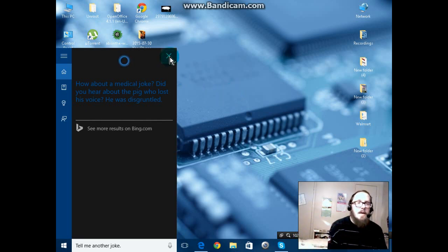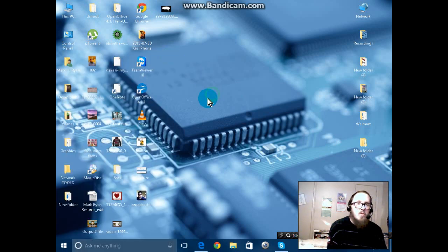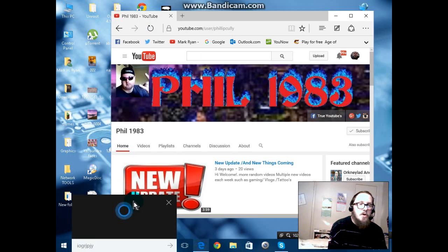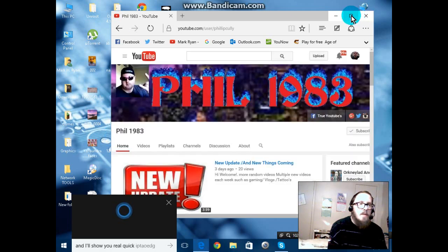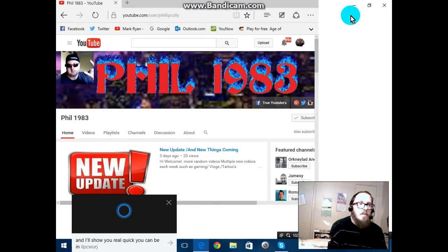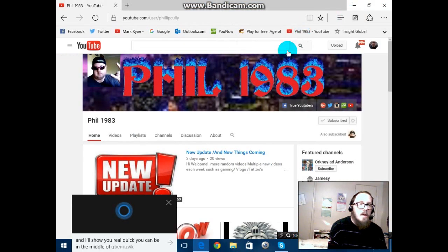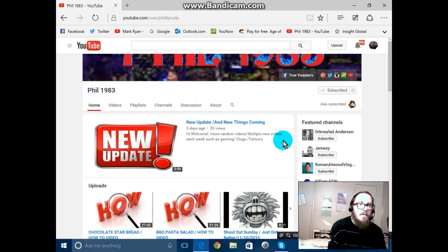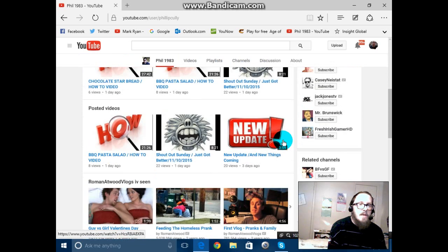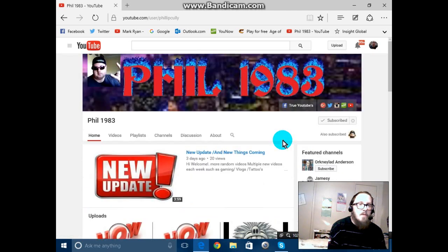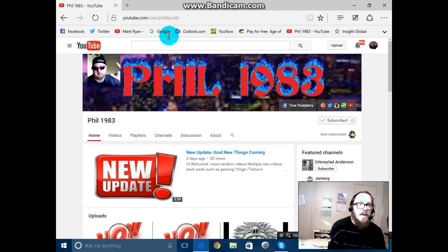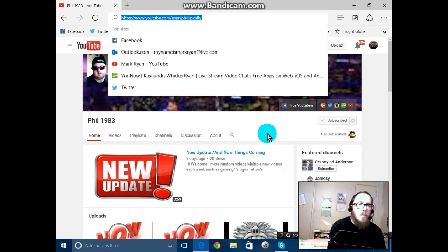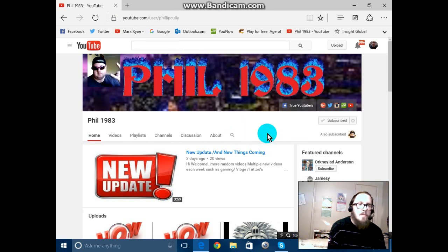All right, you can do a lot of other different things with Cortana and I'll show you real quick. You can be in the middle of a website. This is a website that we have. Let me turn this off here. This is a website that we have, actually one of my favorite websites by Phil 1983. You should check it out. Here's the address right here.